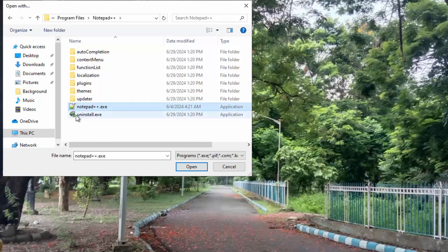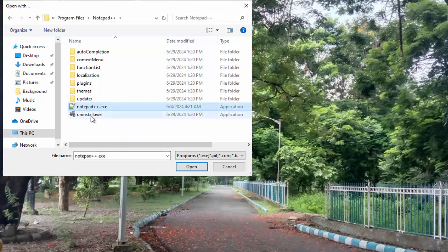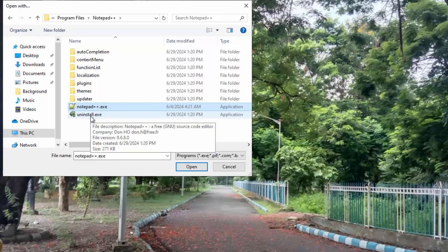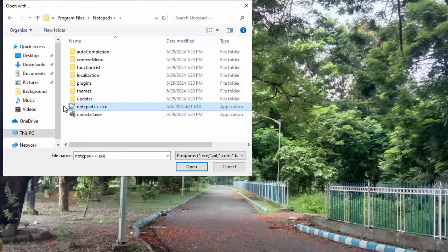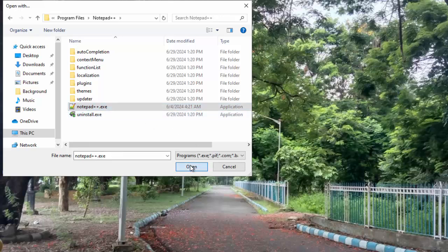By mistake, don't select this one. It will trigger the uninstall exe file. Anyways, select this exe, click on Open.